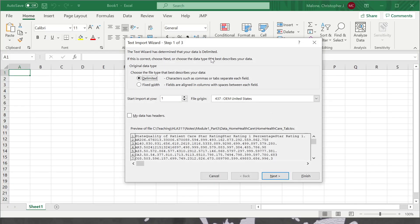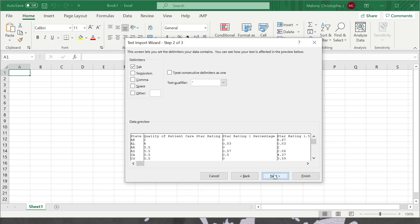The Text Import Wizard will appear. This is identifying that it is indeed a delimited file and not a fixed width file. You can get a preview of what the data looks like, though it may look a little messy because it's not showing the tab character. Let's select Next.